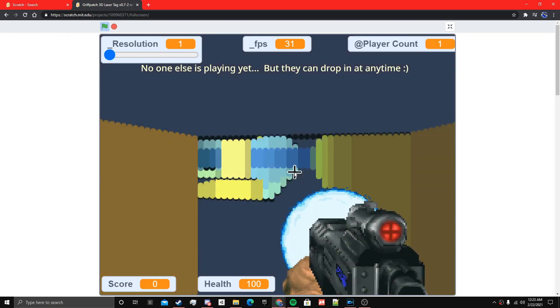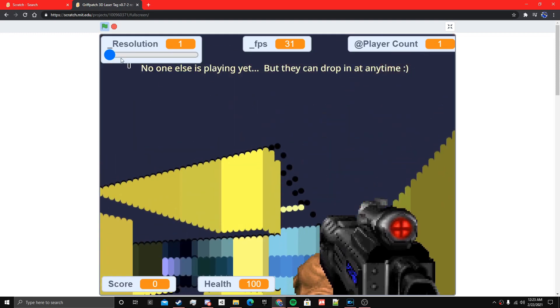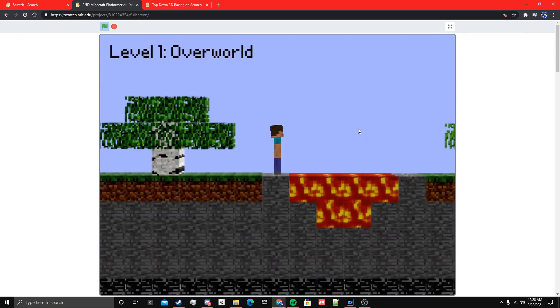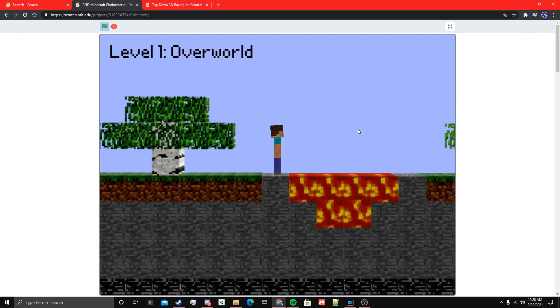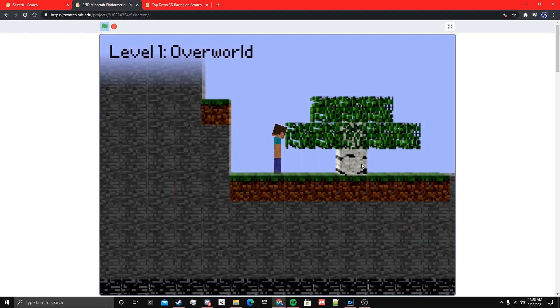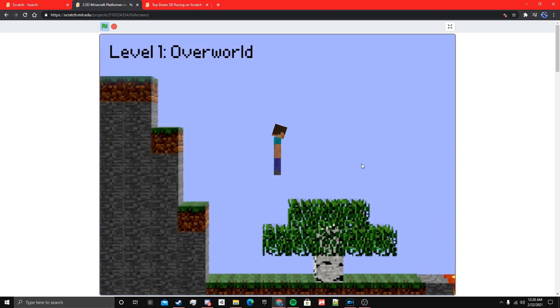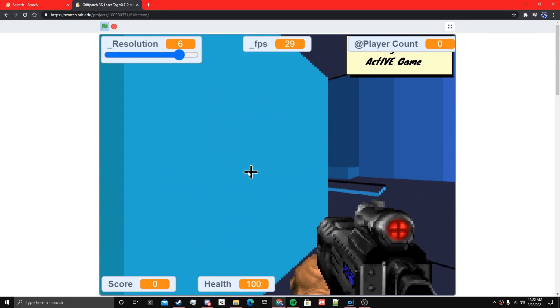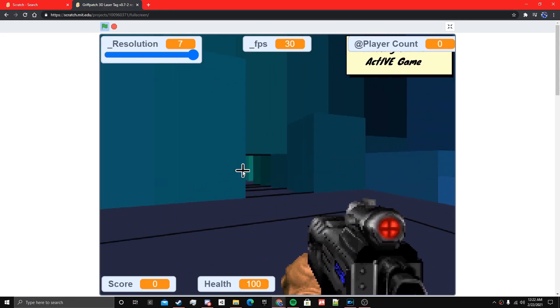And then there's also just regular 2.5D, which is just top-down, couple layers stacked sometimes where it's not calculating any 3D things at all. So yeah, those are the main 3D implementations.